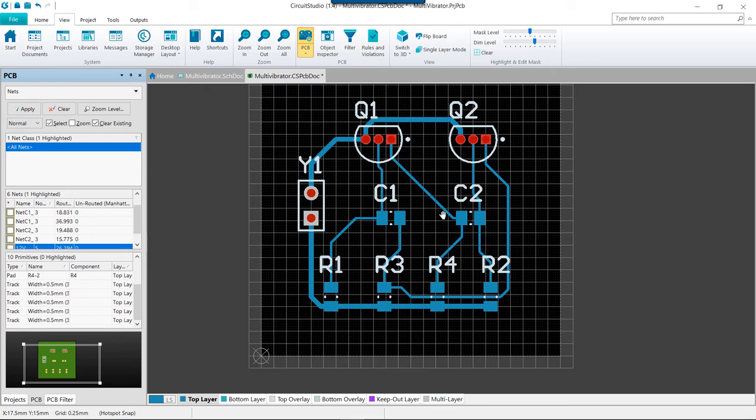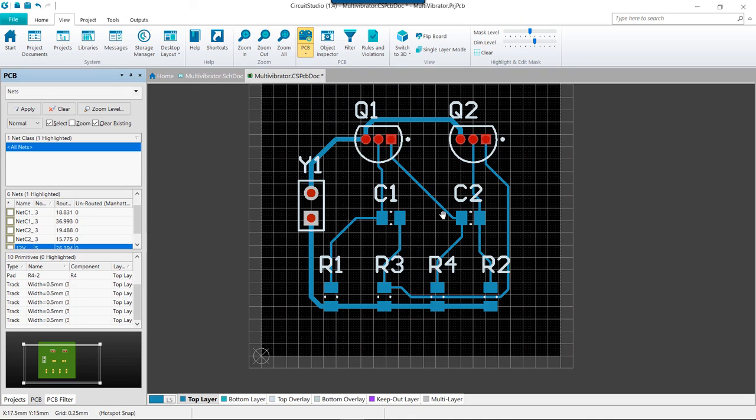So after watching this, just spend a little bit of time within your PCB trying out the various rerouting and rearranging of your tracks, and when you're comfortable go ahead and move on to the next video.